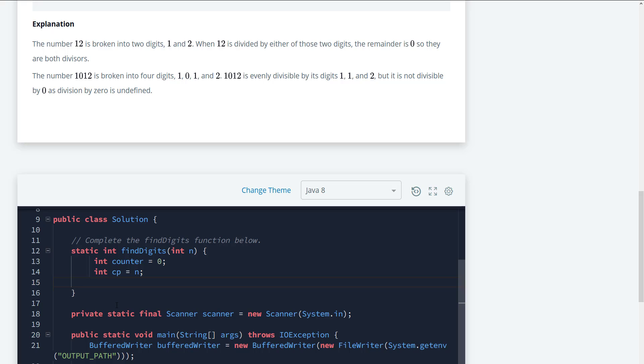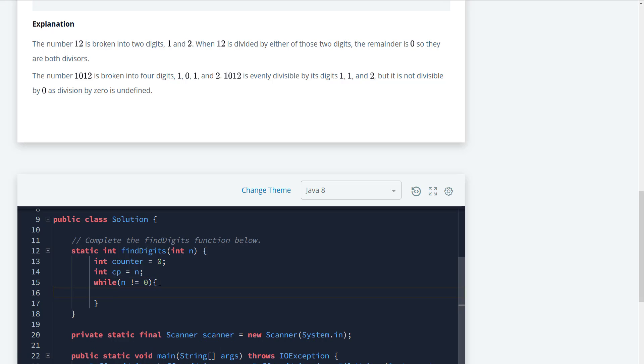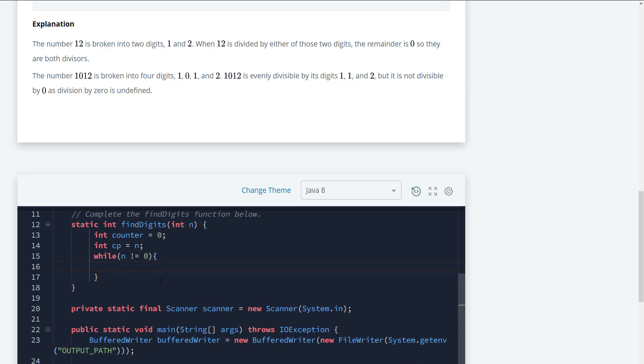So next we need to go ahead and mutate n. So we're going to say while n is not equal to zero, we need to go ahead and grab the remainder or extract the values individually. So we're going to say int remainder is going to equal to n mod 10.